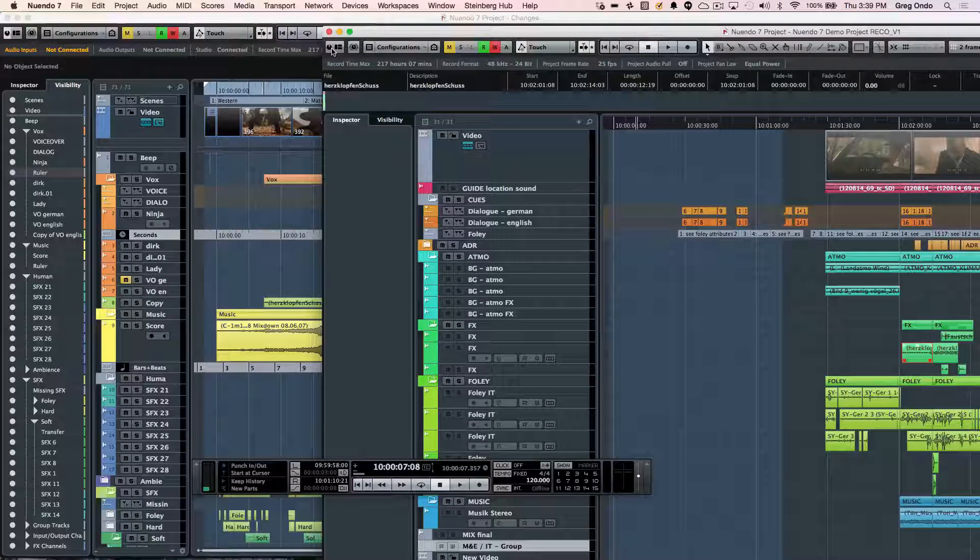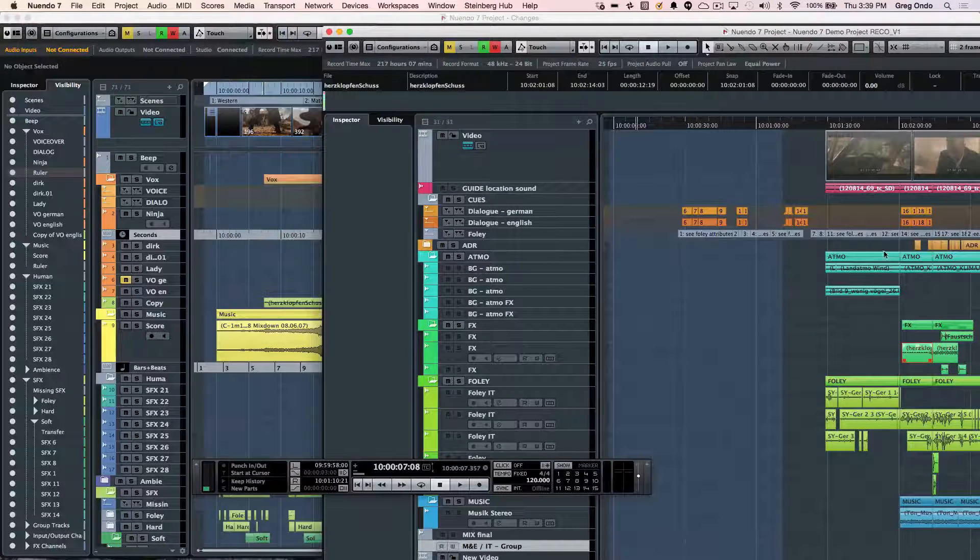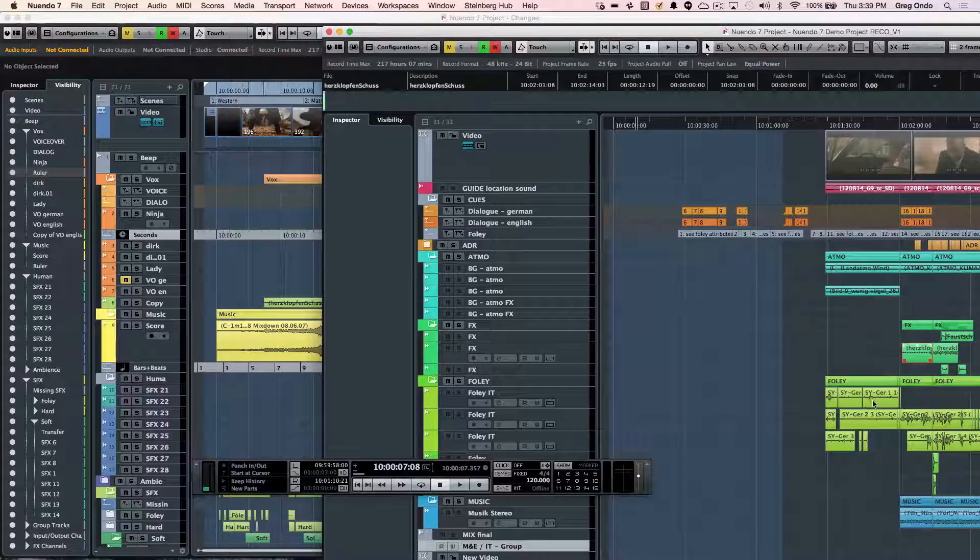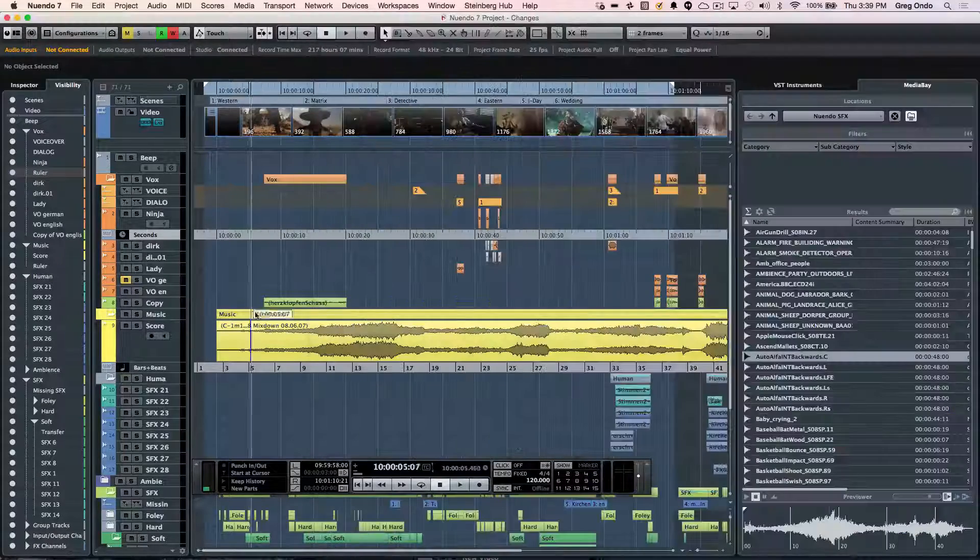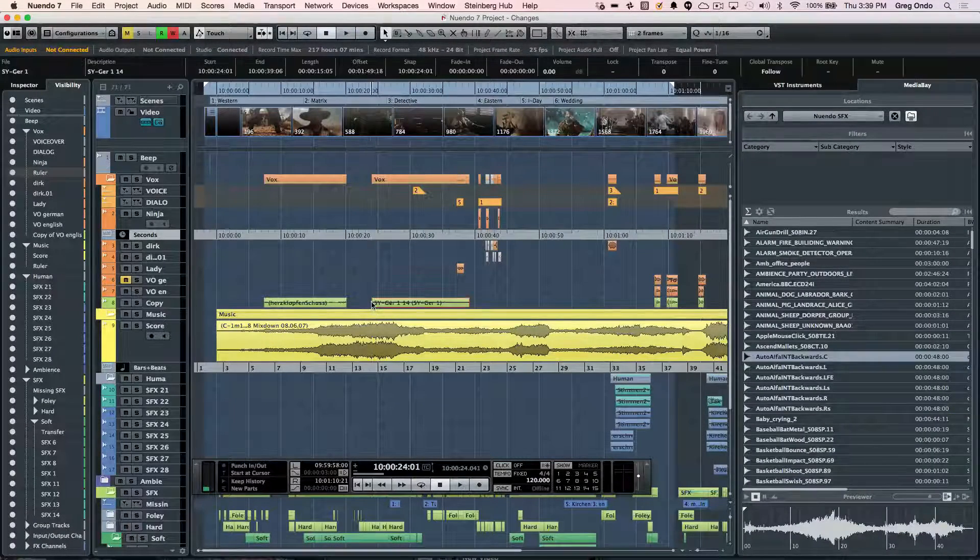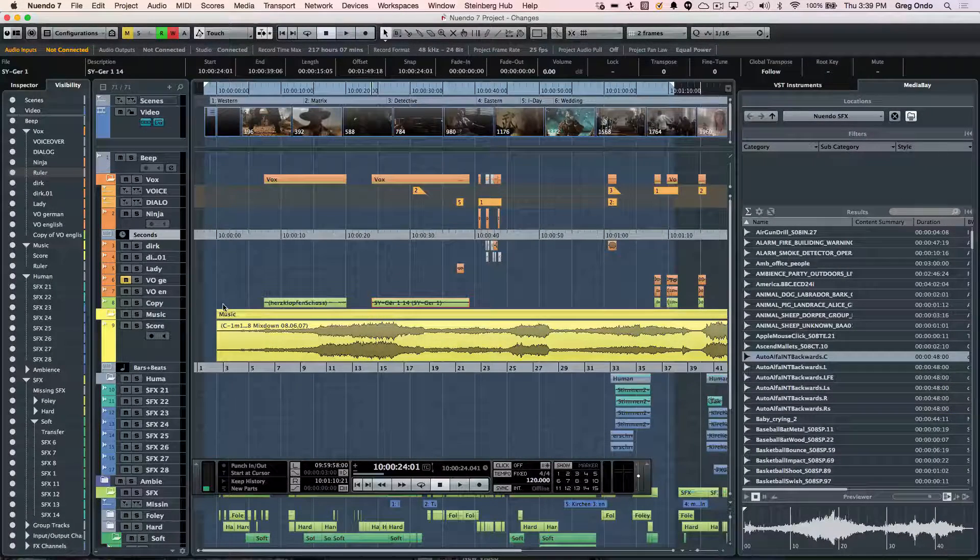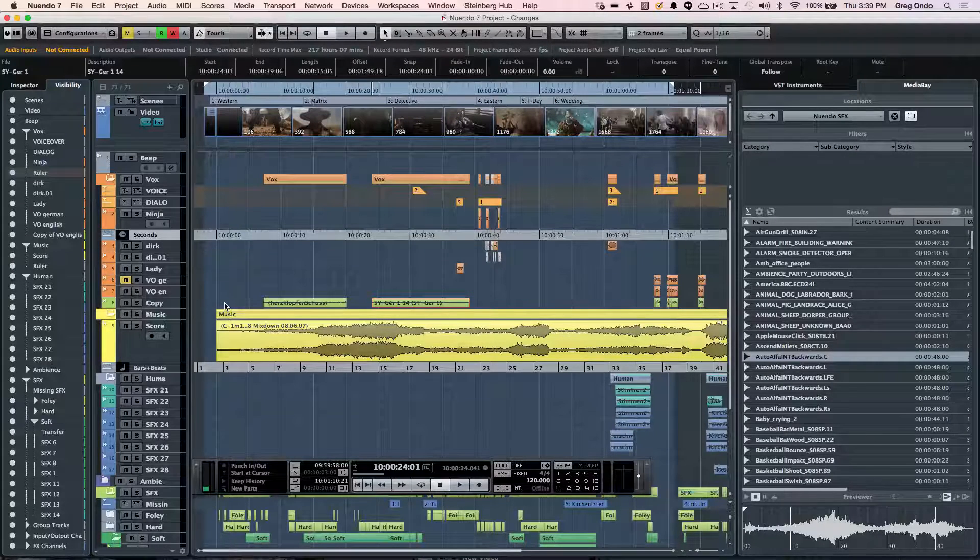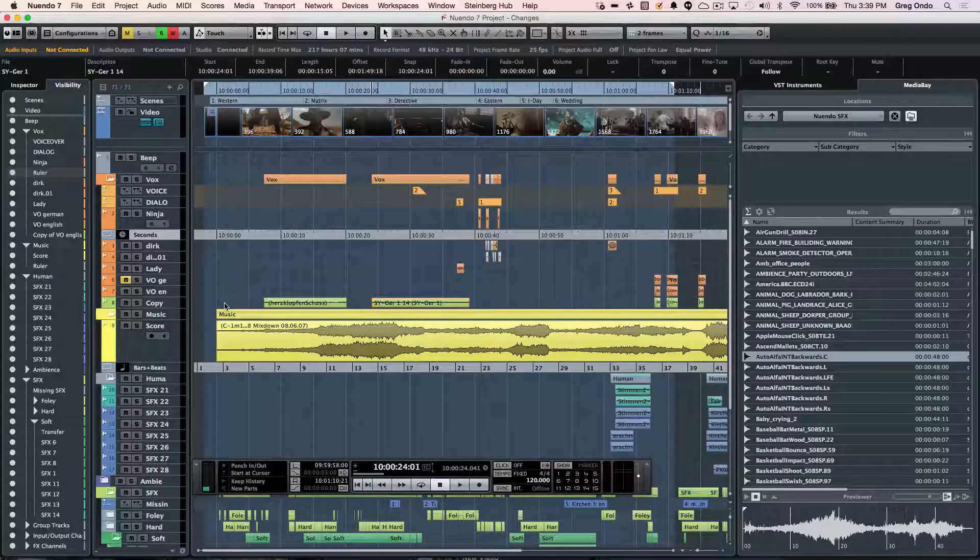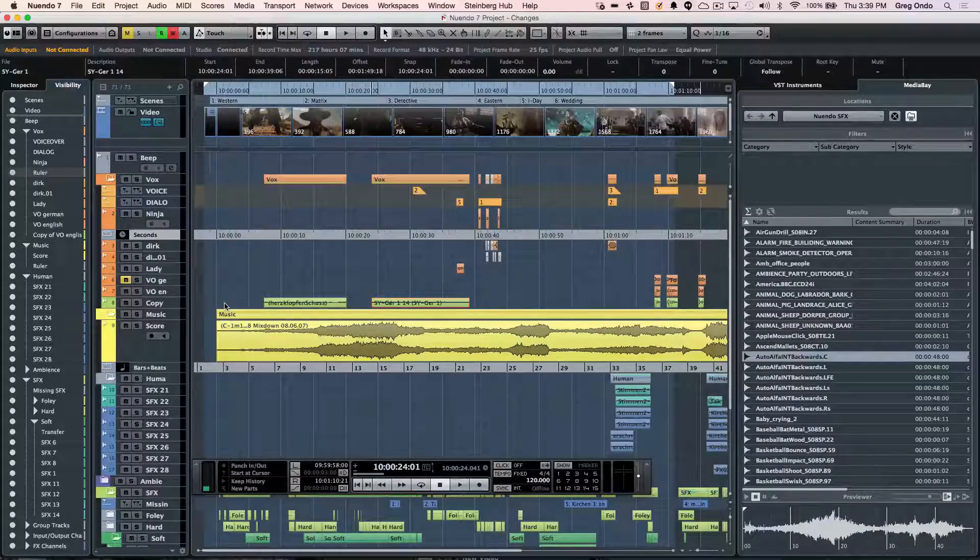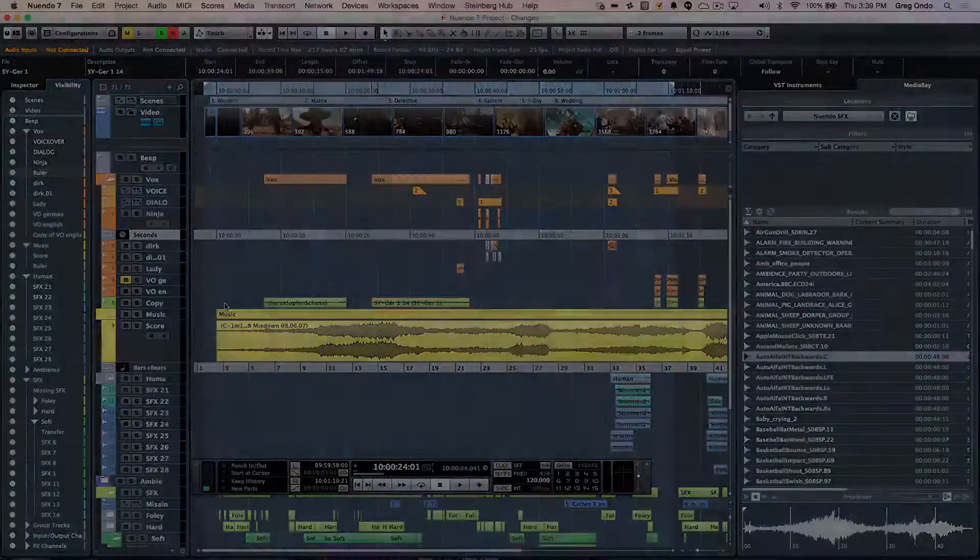Or even without the project open, I could take an audio file from one project and simply drag and drop into a completely different project. So as you can see, the project window handling in Nuendo is incredibly powerful.